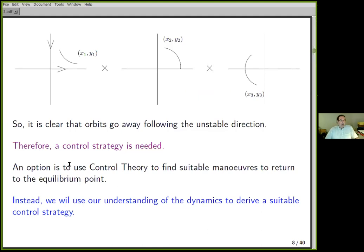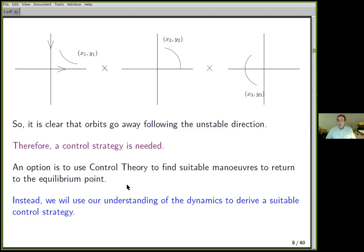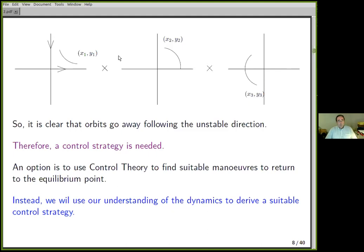One option is to use control theory: define an objective function relating distance to the point and fuel used, with control appearing as a parameter in the differential equation, then solve by optimization. I won't do that. Instead, I will use the manifolds, in a linear way. I can do the same using nonlinear manifolds, but that is a bit more complex; the idea is the same.